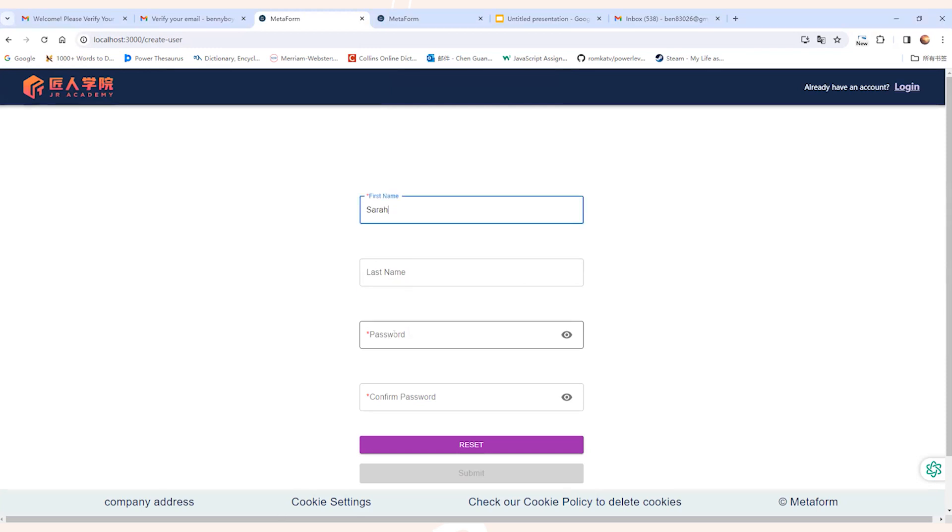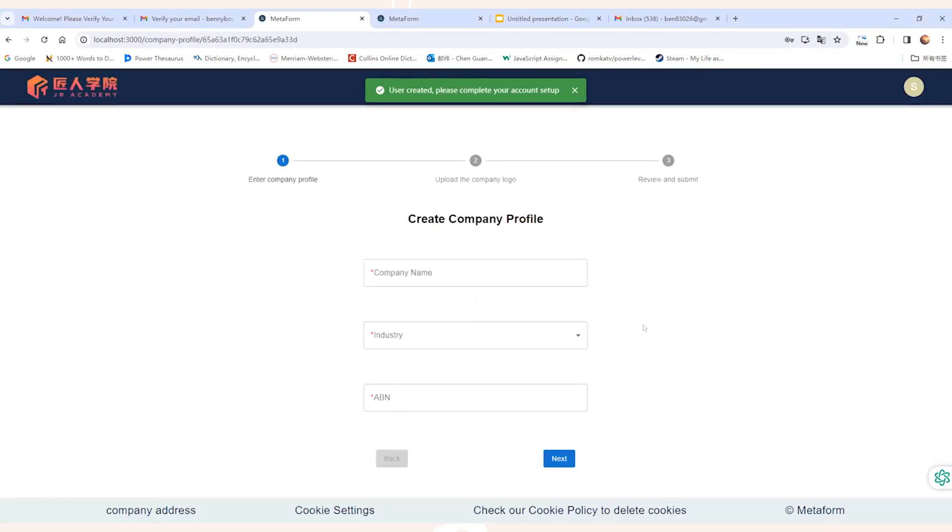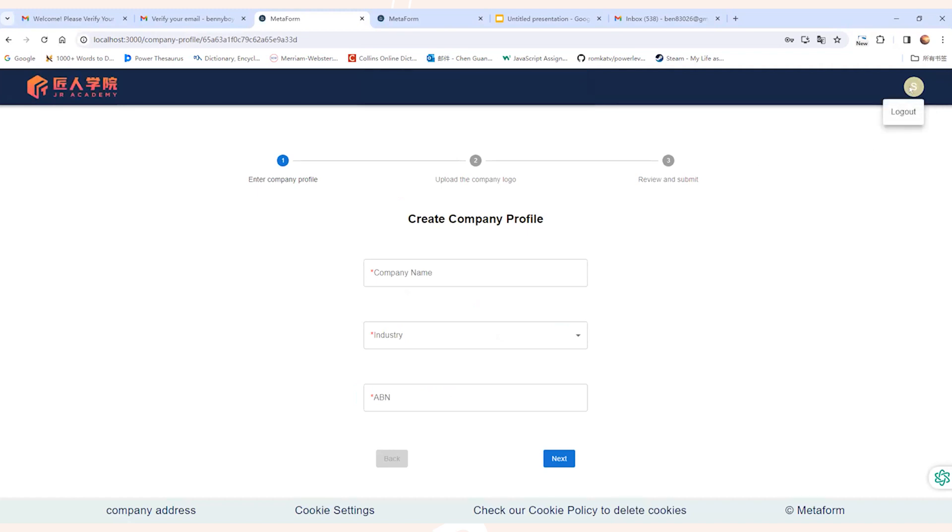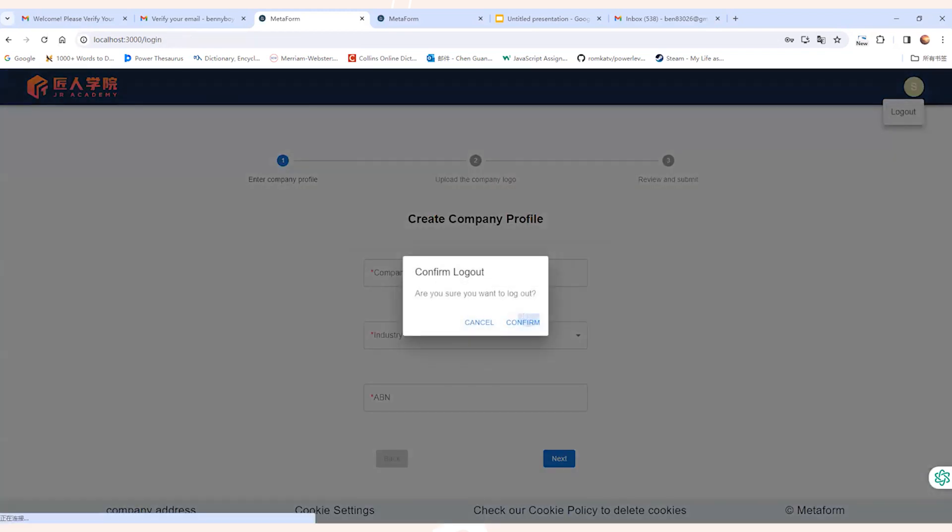Actually, it's a very simple process where only your username and password are required. By clicking the reset button, we can clear all the input. Now, to save time, I will demonstrate company binding process in the Google OAuth registration flow. So let's first log out of this current account and then give that sign up with Google button a tap.